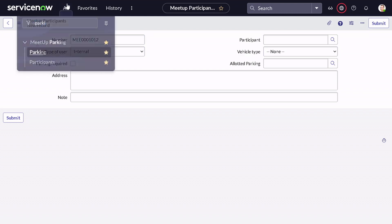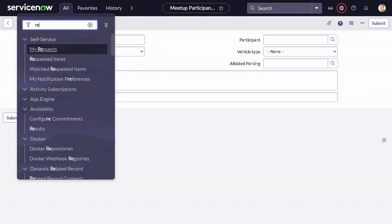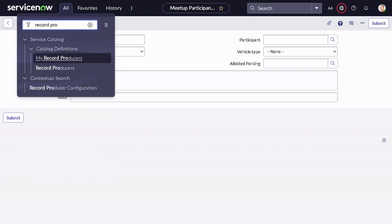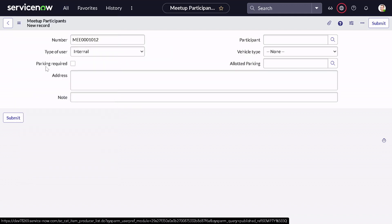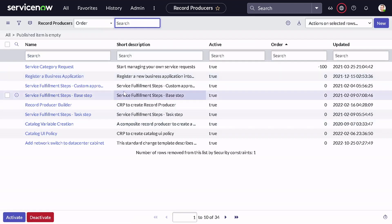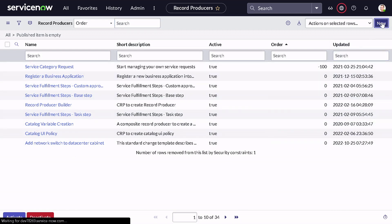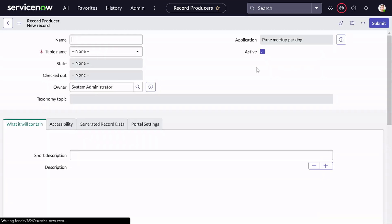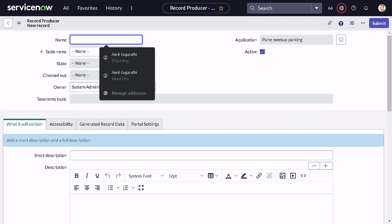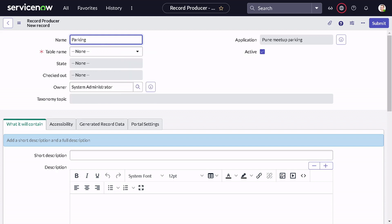To create a Record Producer, go to the filter navigator and type 'record producer'. There are around 34 Record Producers out of the box. We'll create a new one — I clicked New and it opened the form. I'll give it a name called 'Parking Allocation Request'.